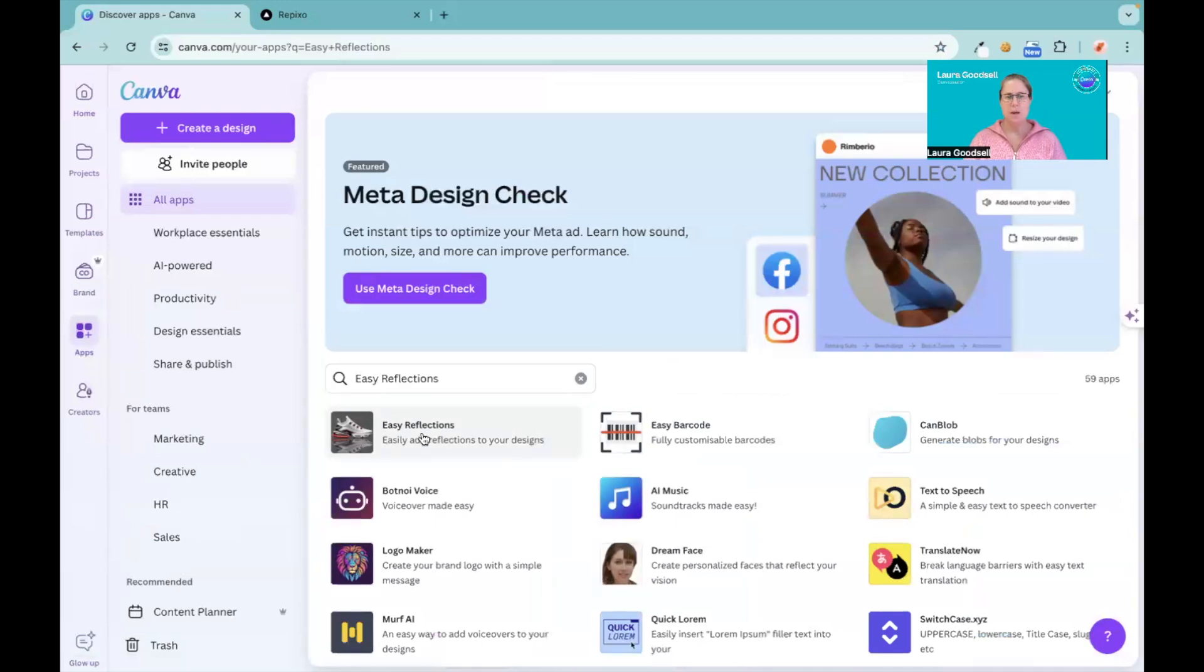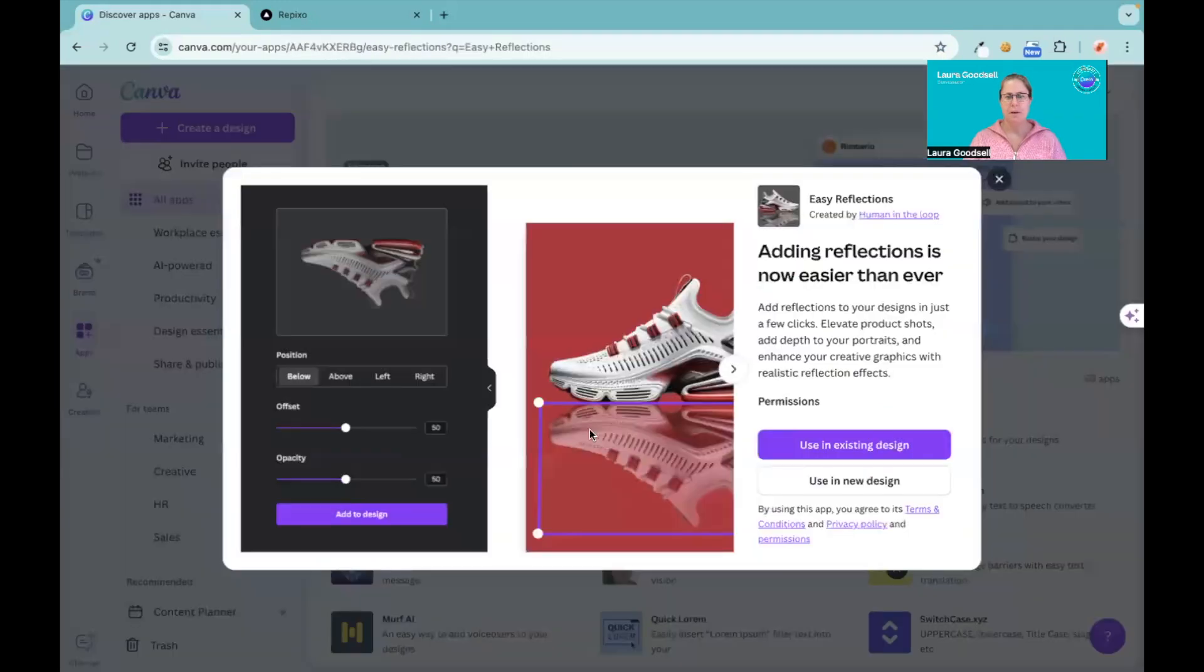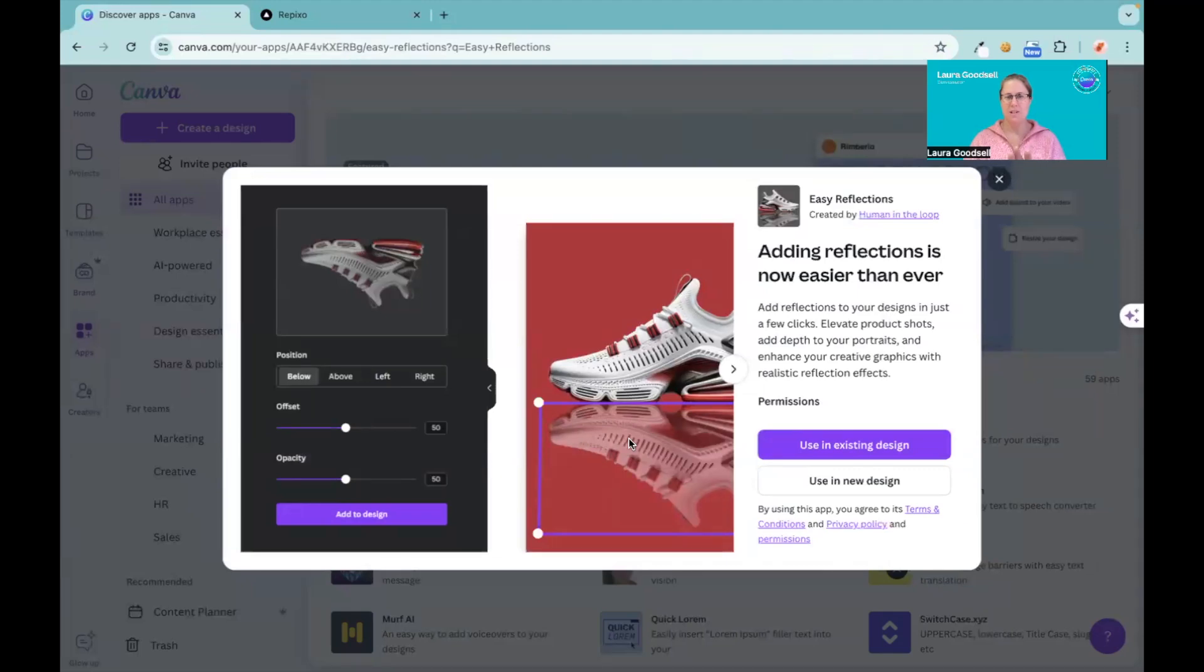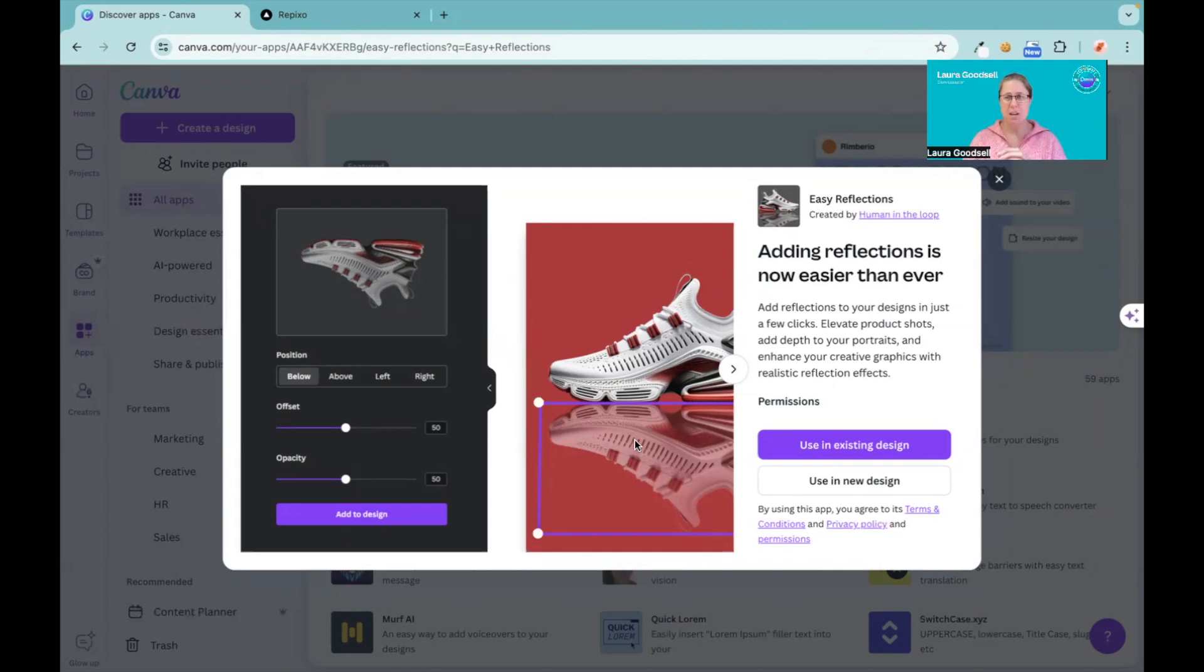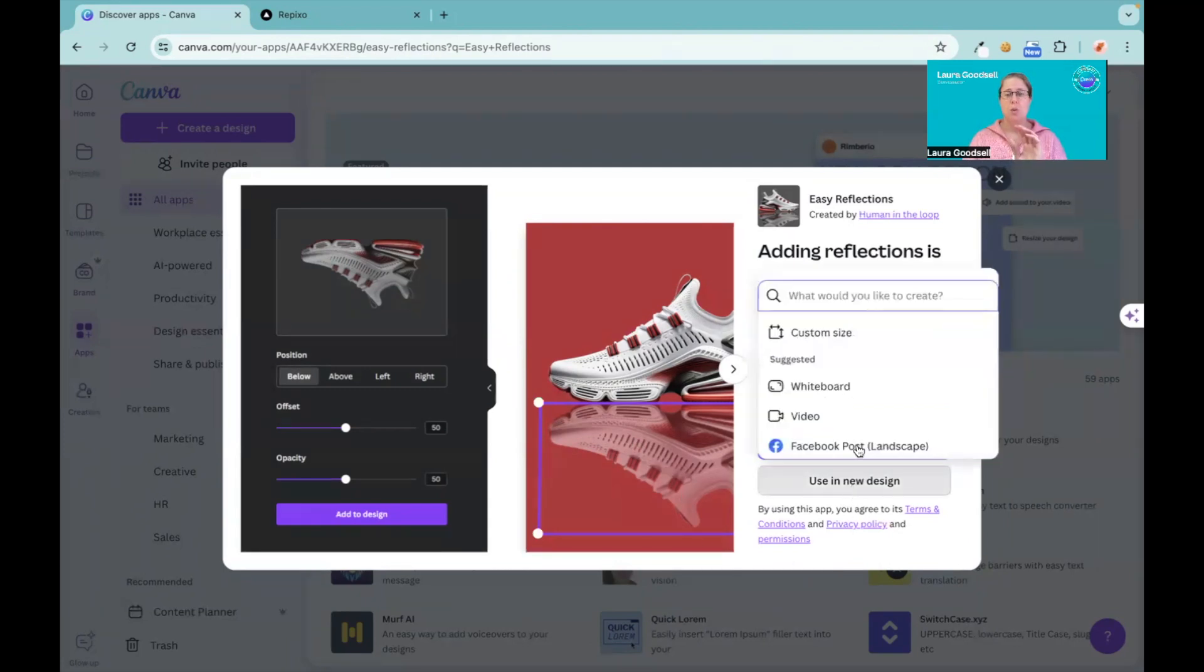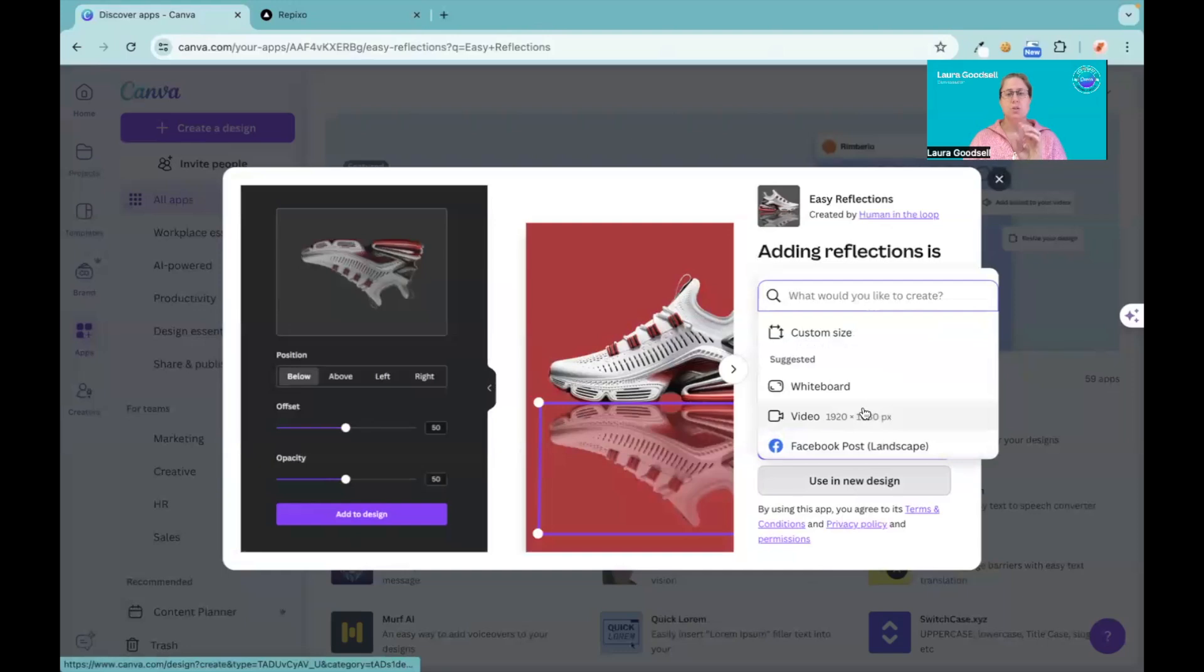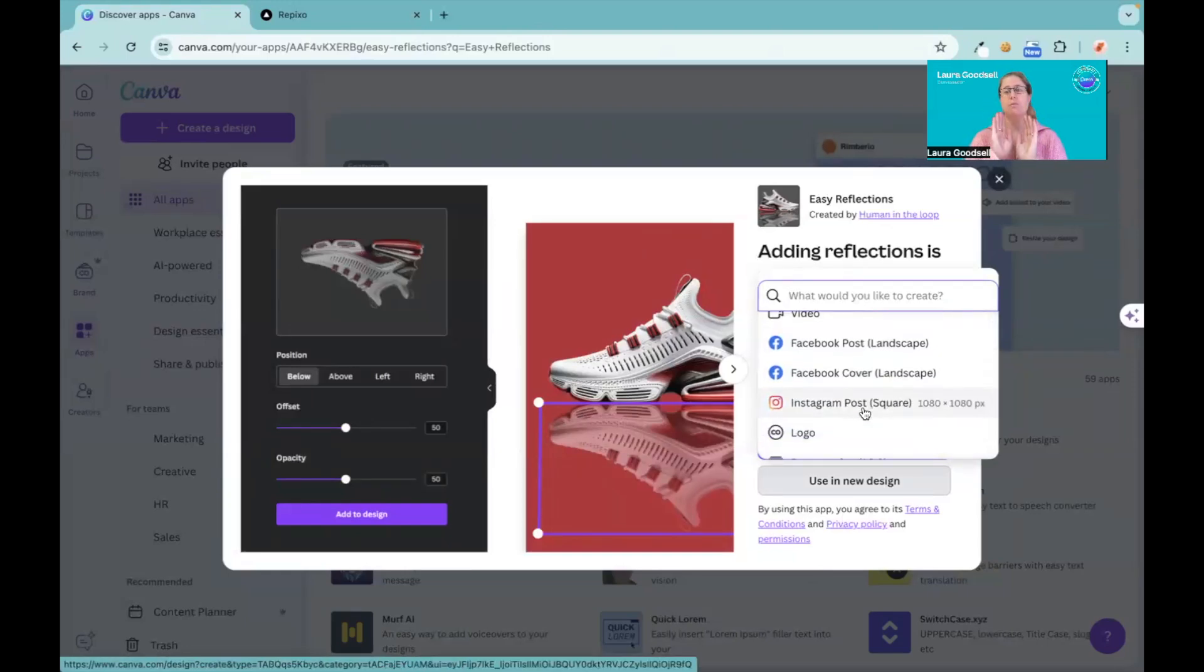It's this one here, and so now you can kind of see what we're going to be creating. We're adding a reflection to a product, so this is brilliant for product-based businesses who want to create something a little bit different. Rather than your standard photo of your product, you can give it a reflection and it just looks more appealing.